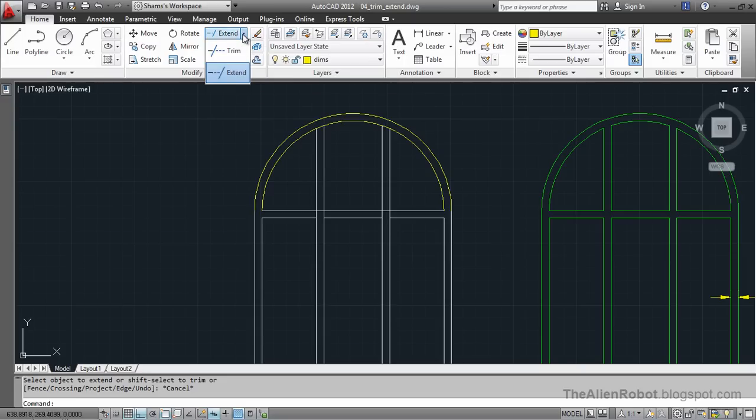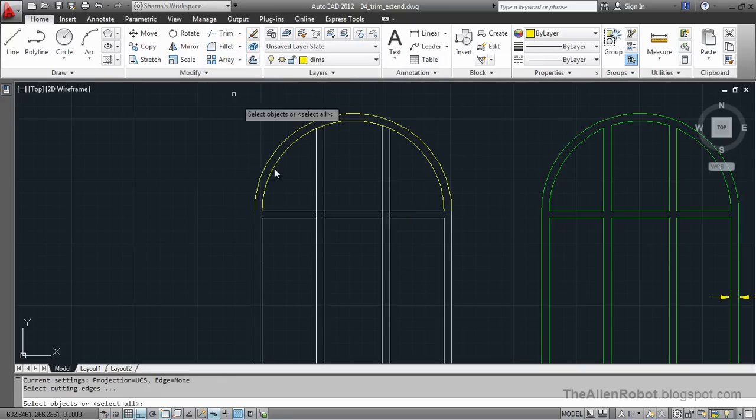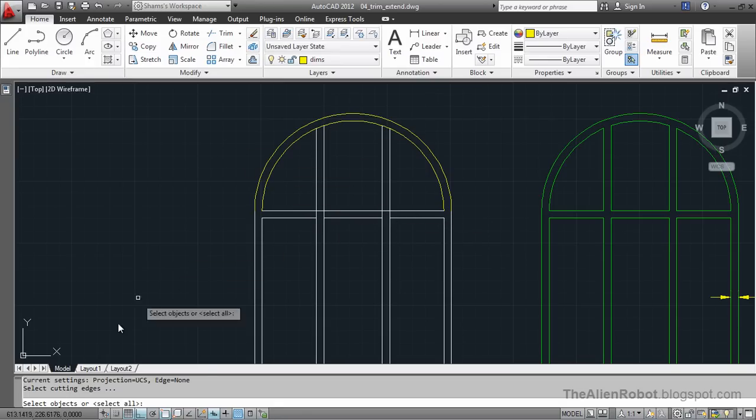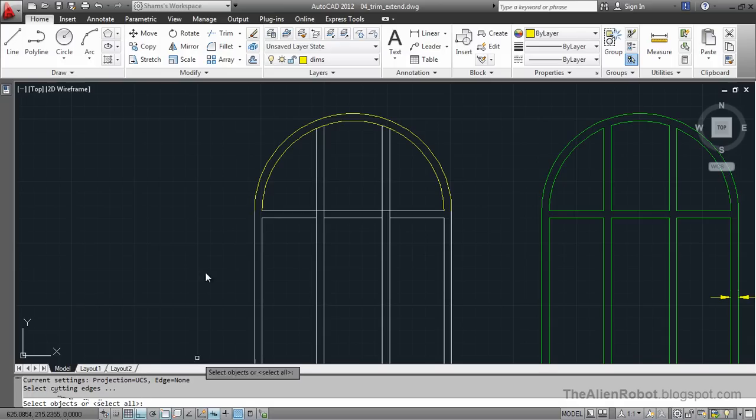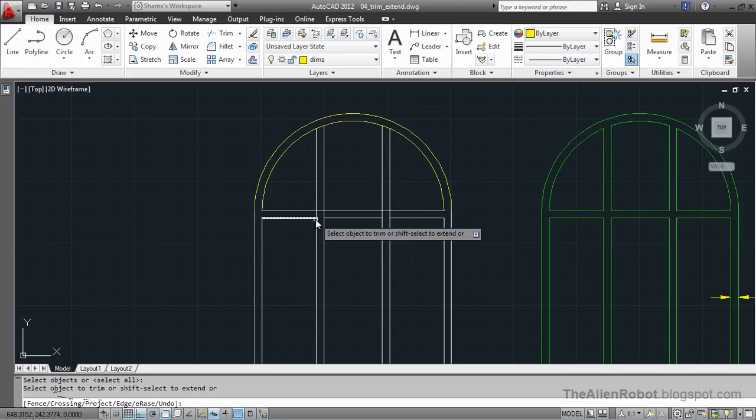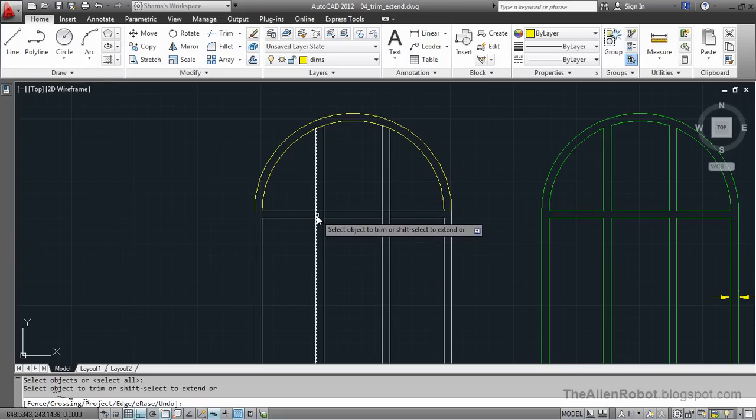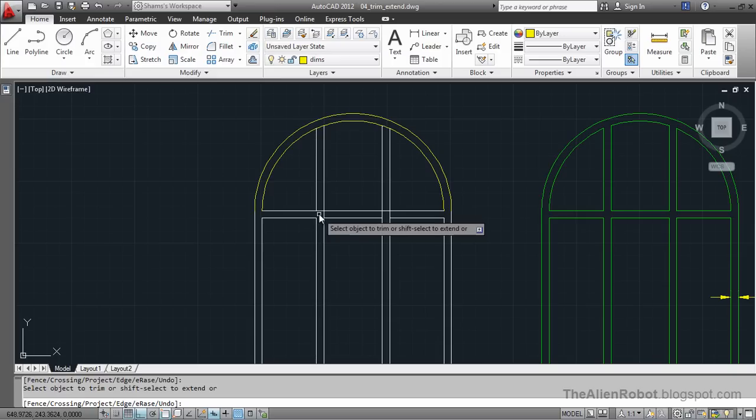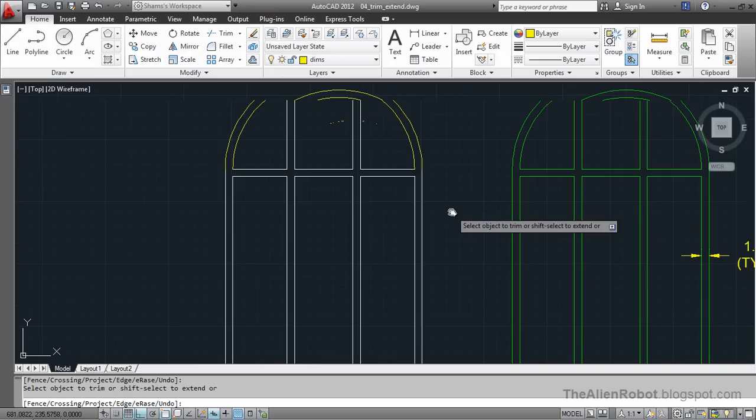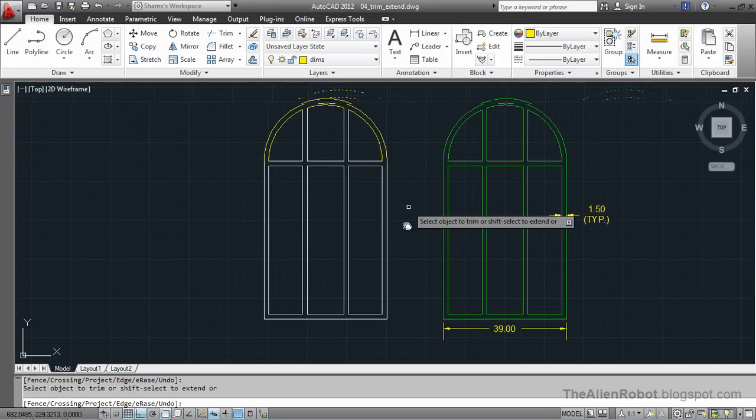I'm going to select trim. And we need to trim all these little lines right here. And look at my command line. It says select cutting edges, select objects, or select all. Press enter and all these lines become the cutting edges. I'm going to select all and now I'm done. I'm going to take a look at this. Very nice. Trim and extend are very useful commands that you'll probably use a lot.